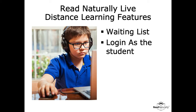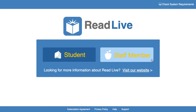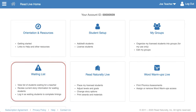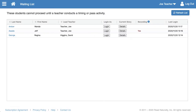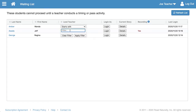Let's take a look at how the waiting list works. You'll find the waiting list on the home screen of the staff module of Read Live. The waiting list screen displays all the students in your school who are waiting for a teacher in Read Naturally Live. Note that this list doesn't currently include students who are waiting in Word Warm Ups Live, so you'll have to keep track of those students separately. To see your own students, just filter the list by the Lead Teacher column.